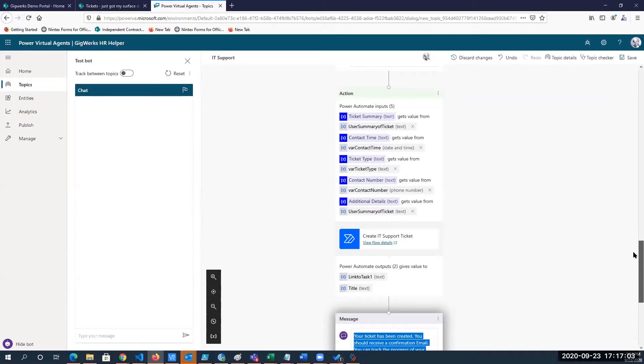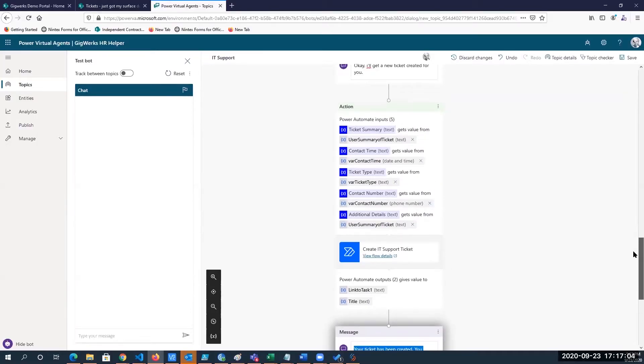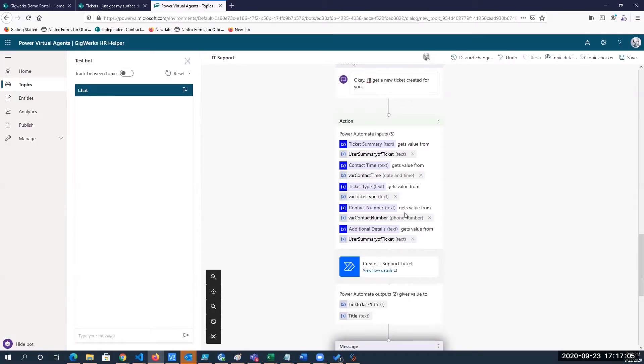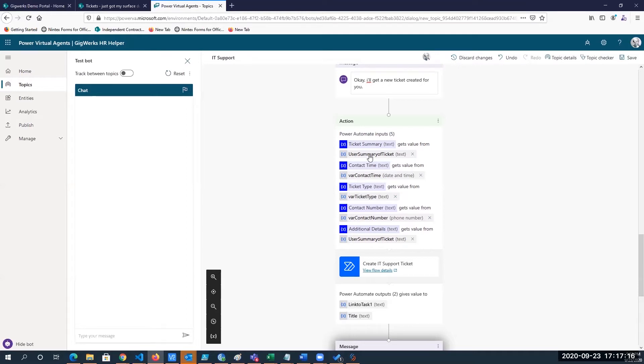In between is where the secret sauce happens that creates that connection from chat message or dialogue to actually doing something in the system, and the way that works is with Power Automate.